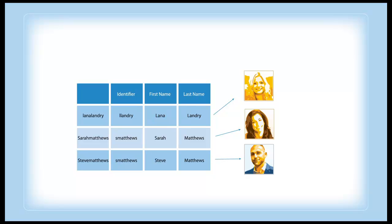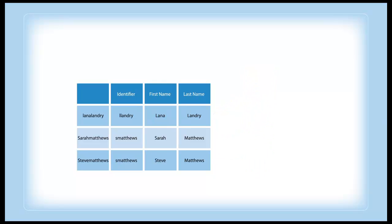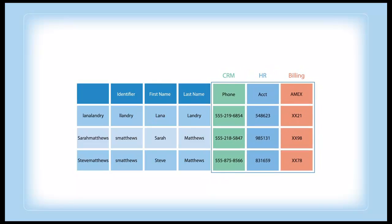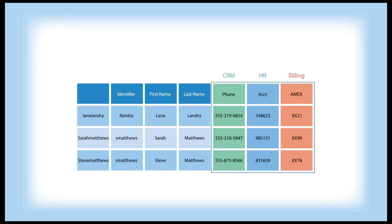Once you have this global reference list for single sign-on, you can enrich user profiles by joining attributes from across all your sources. These enriched profiles can be used for easier group management or finer-grained authorization.